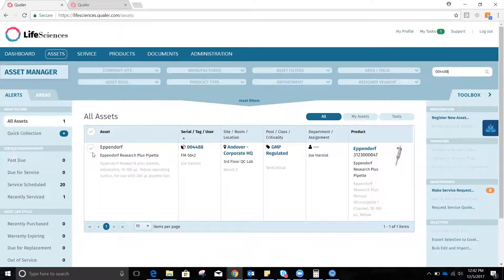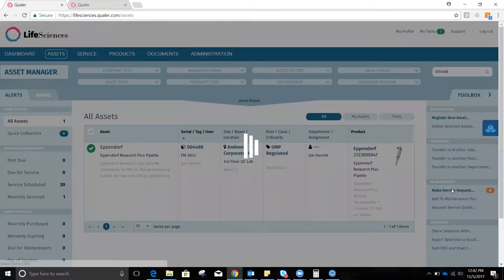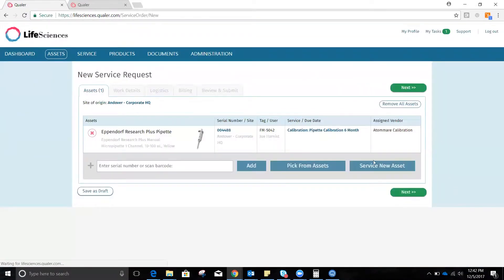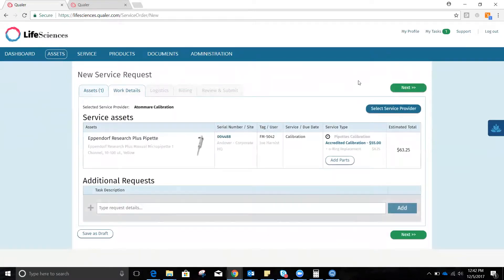Now we select it, we make a service request, and all we're going to do is schedule the steps across the top, all the way to submitting this request. We'll select Next. You'll see much of this is already populated for us based on the maintenance plan that it's attached to.